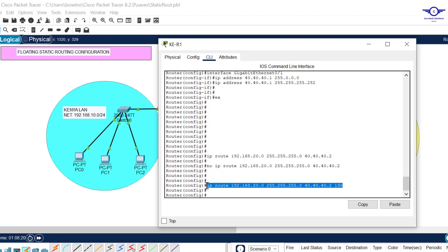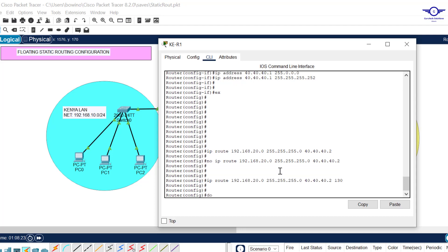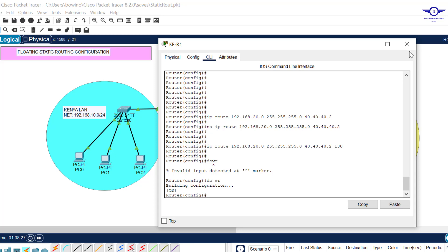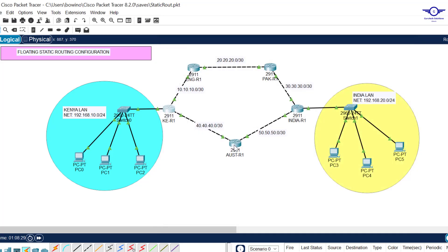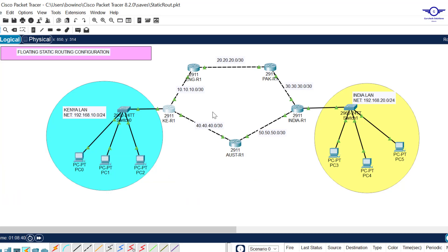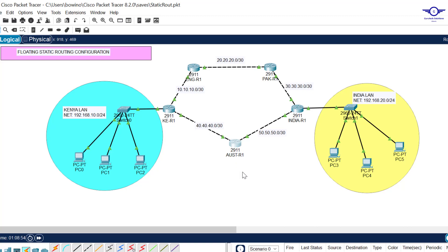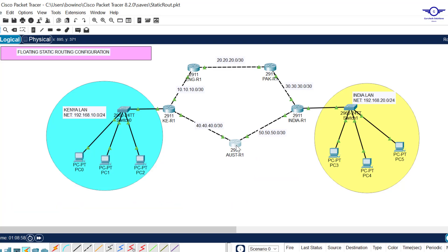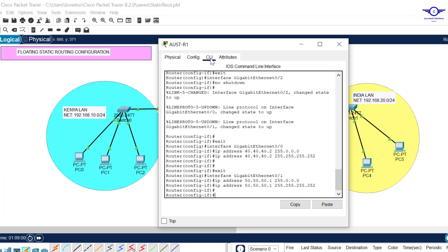We have to make it have a higher administrative distance, let's say 130, so that it becomes a backup route. This way it becomes a floating or backup route. Now we go to India router. Here we don't write the backup because we don't have the primary configured yet, so we just write a normal static route.